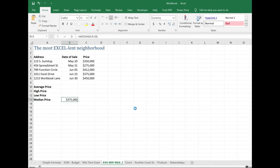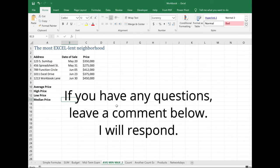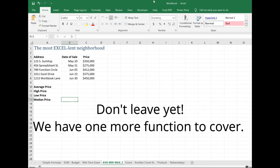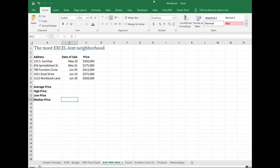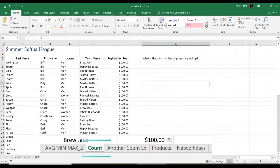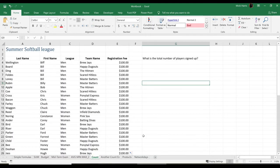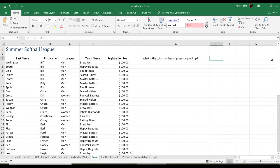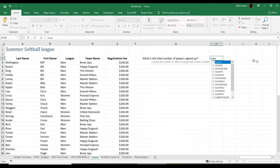So go ahead and practice with these. And remember, if you have any questions, just put those down in the comments and I will get back to you. But it's time to look at one more function before we complete this lesson. The count function. Let's move over to the count worksheet. And we're going to take a look at our local rec center softball league sign up. And I want to know what is the total number of players that have signed up. Well, I'm going to start my function again with an equal sign and start typing in count.